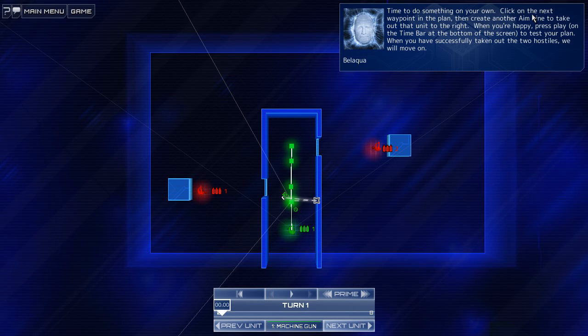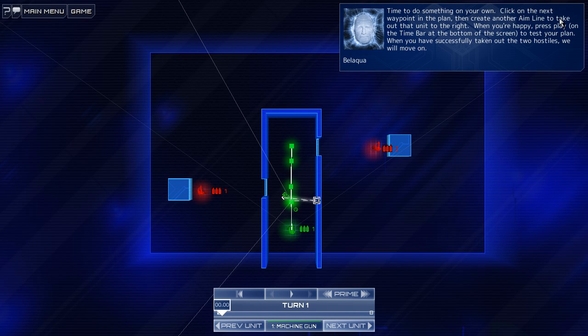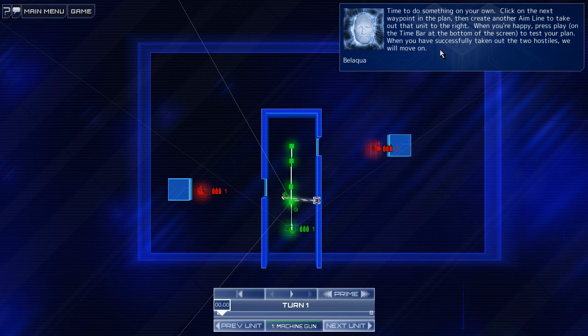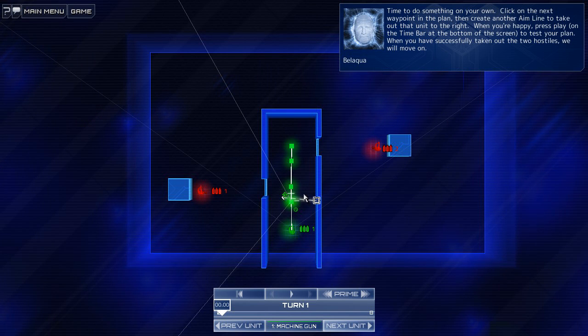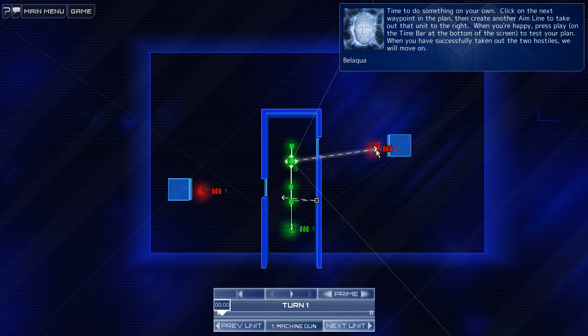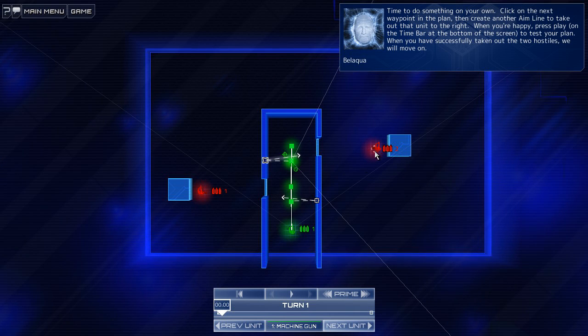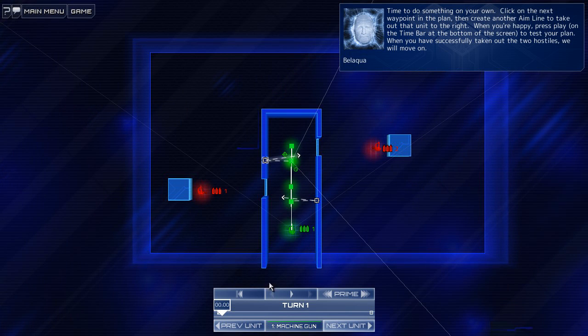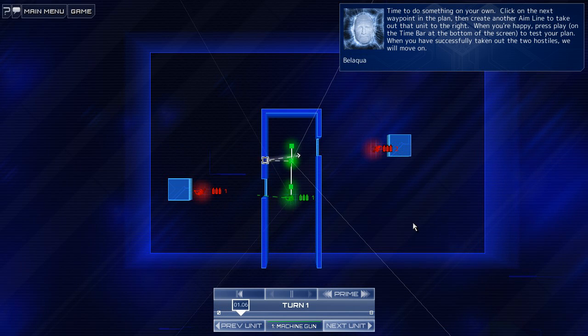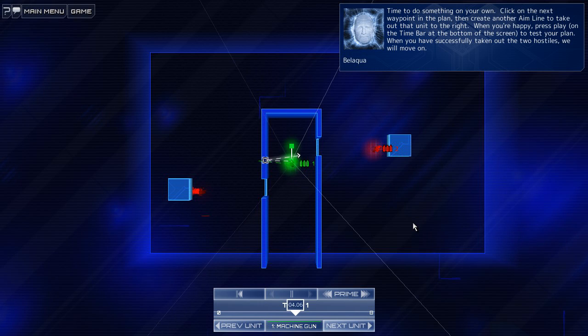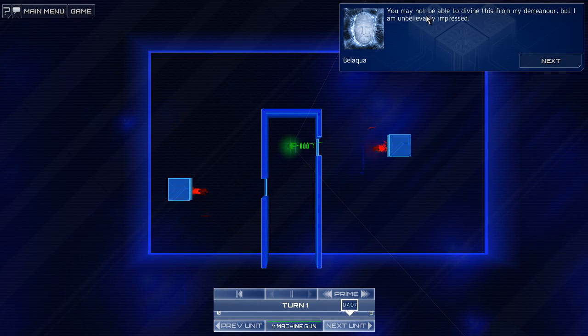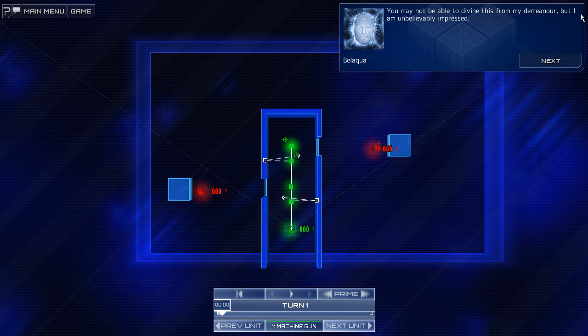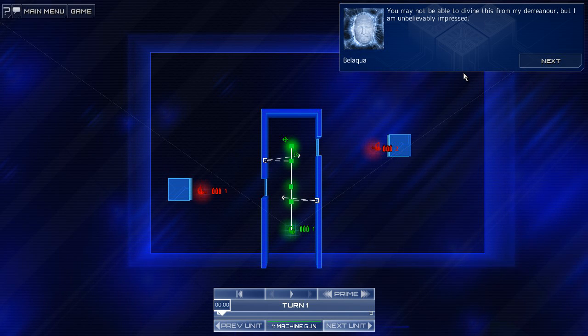All right. Time to do something on your own. Click on the next waypoint in the plan, then create another aim line to take out that unit on the right. When you're happy, press play to test your plan. When you have successfully taken out the two hostiles, we will move on. Okay, that's this one, and then there. I don't get it. Why does a box jump all the way to the... You may not be able to divine this from my demeanor, but I am unbelievably impressed. Yes.